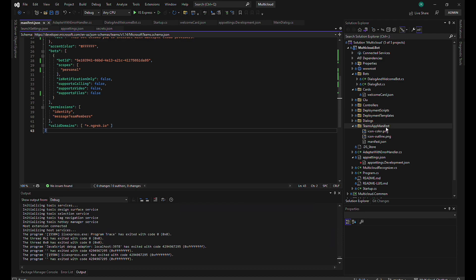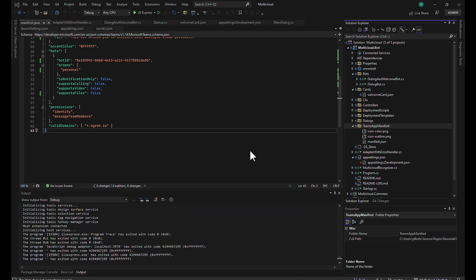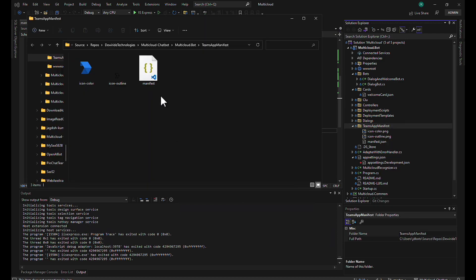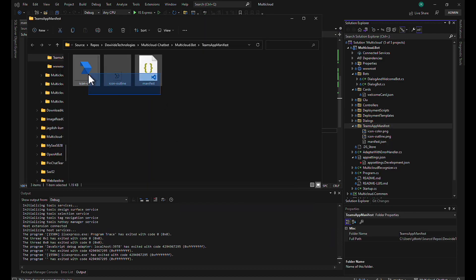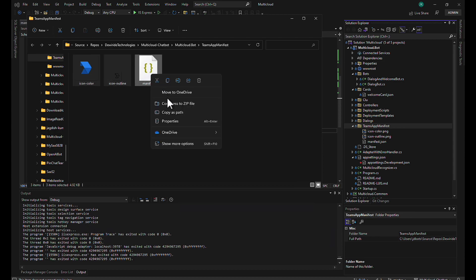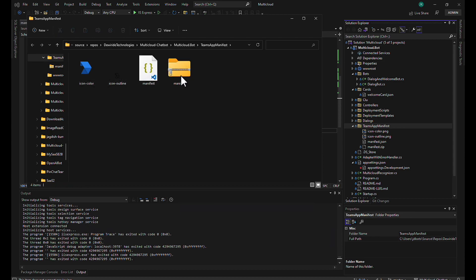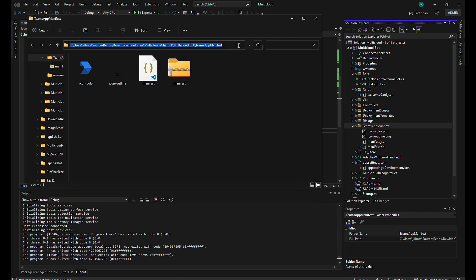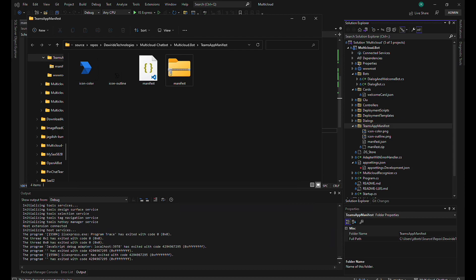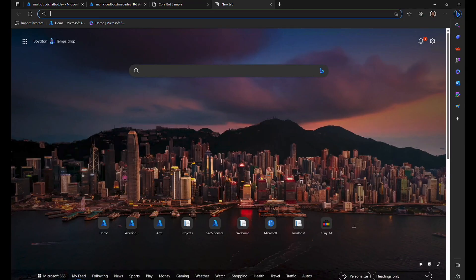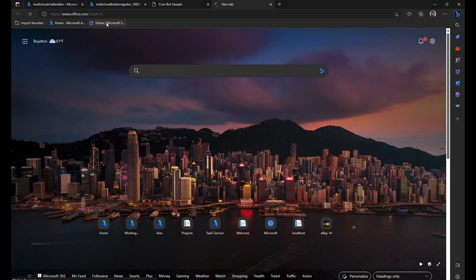Just go to the file location, select all and zip it. Once you zip it, we need to upload this package to our Teams channel.